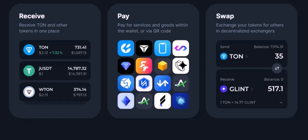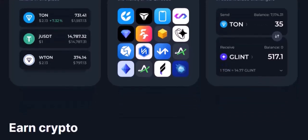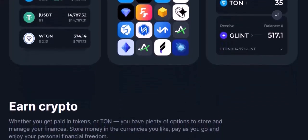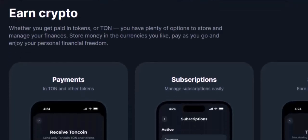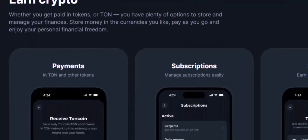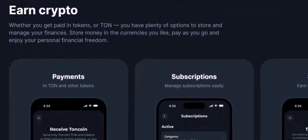And there you have it. You've successfully added a token to your ToneKeeper wallet. By following these simple steps, you can easily expand your cryptocurrency portfolio and take advantage of new opportunities. If you have any questions or encounter any difficulties, feel free to leave a comment below — we're here to help. Don't forget to like, subscribe, and hit the notification bell for more crypto-related content.